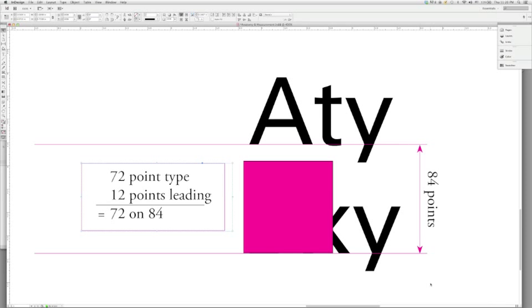This has been Professor Erickson, and this is the final portion for this second lesson in measurement of typography.